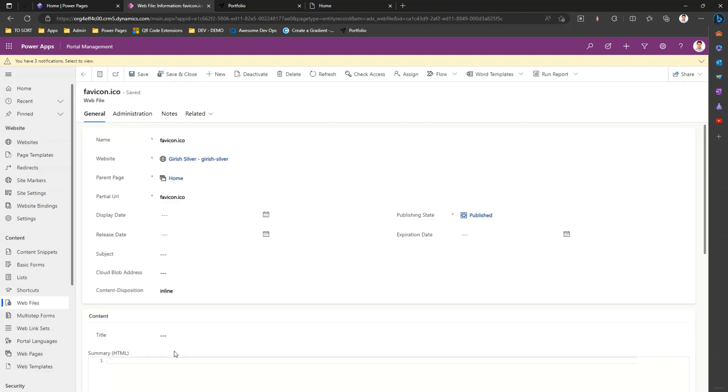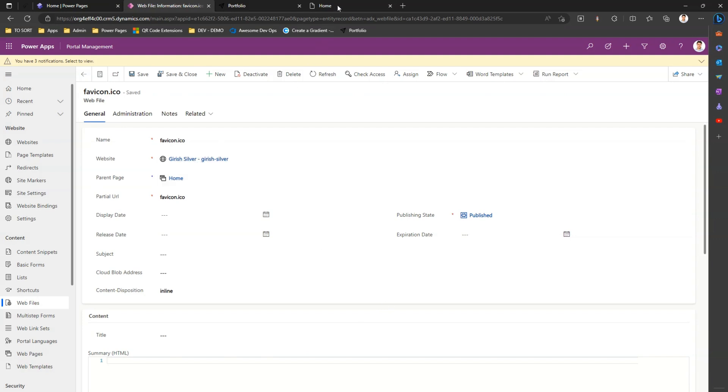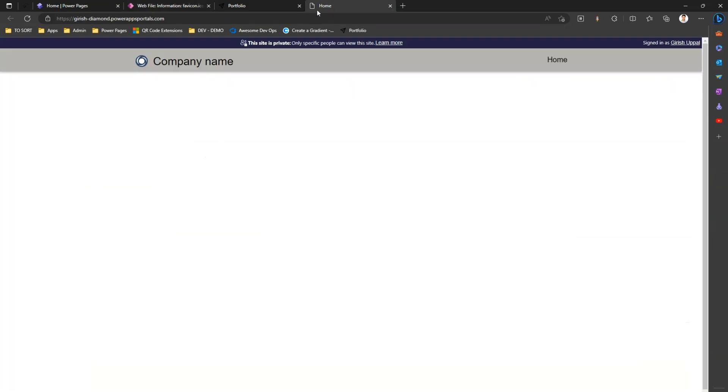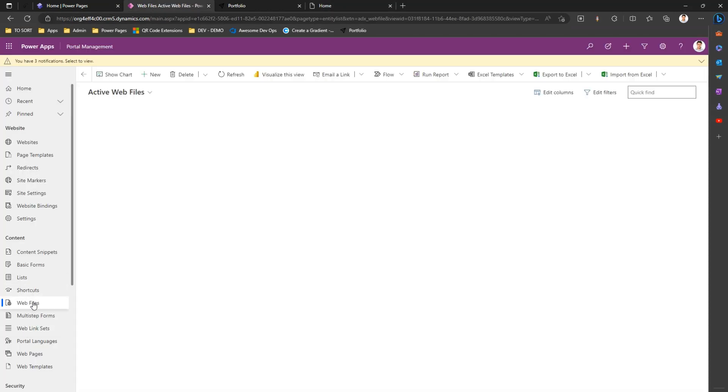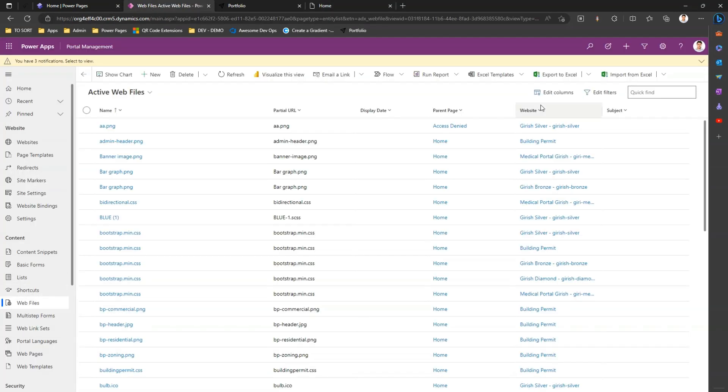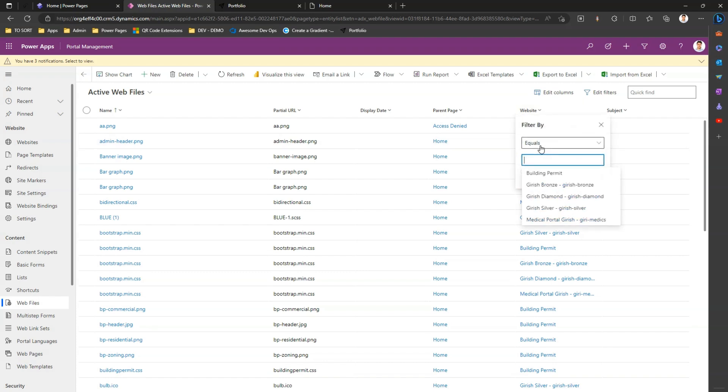If I click on it, I see this favicon displayed for the Silver site. Now what if I want to add a favicon for a Diamond site? Let me again go into Web Files, and then again go into website, filter by Diamond.